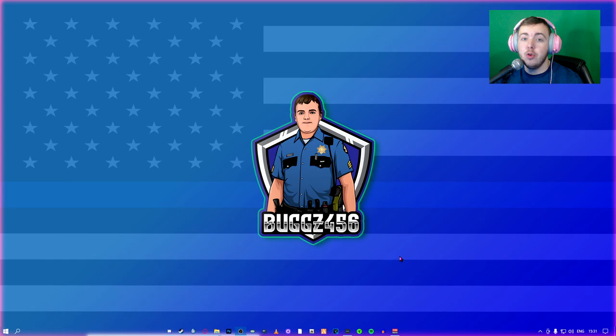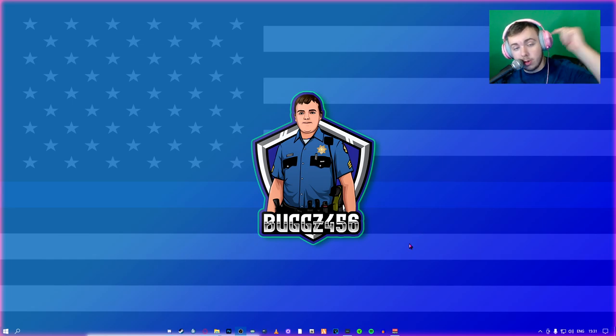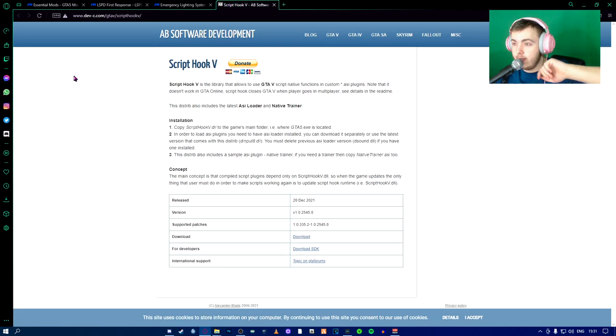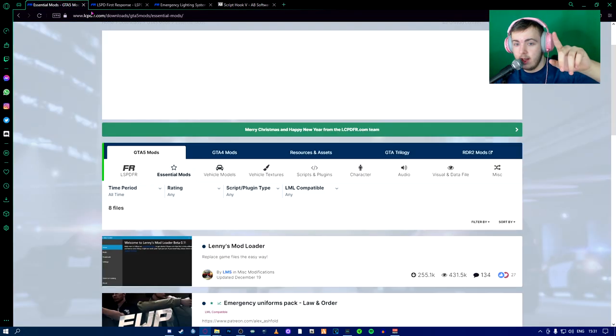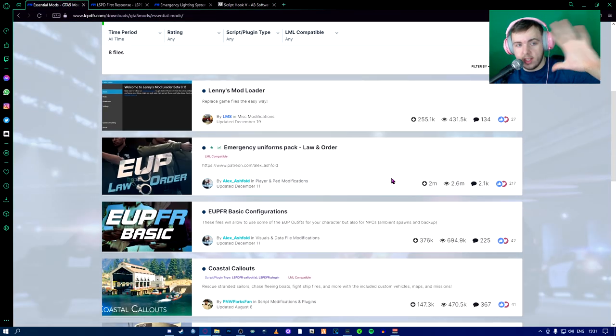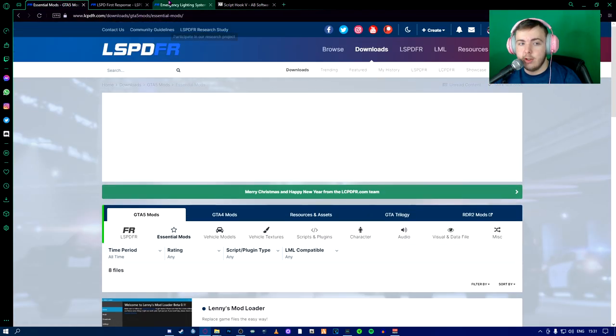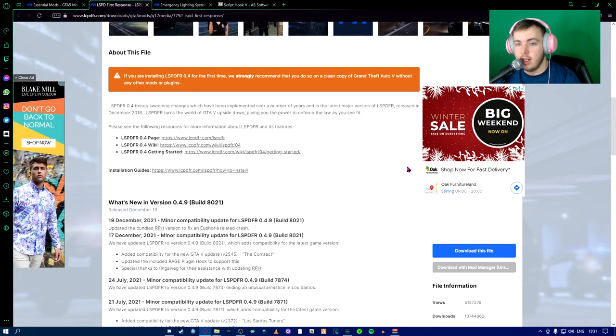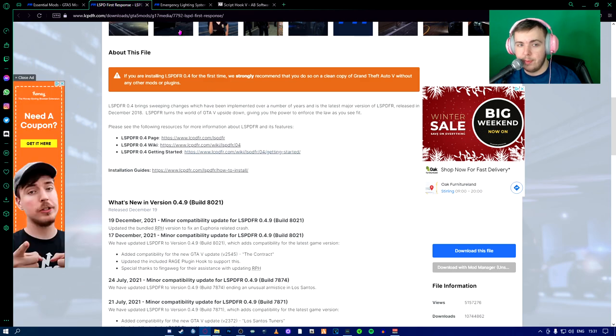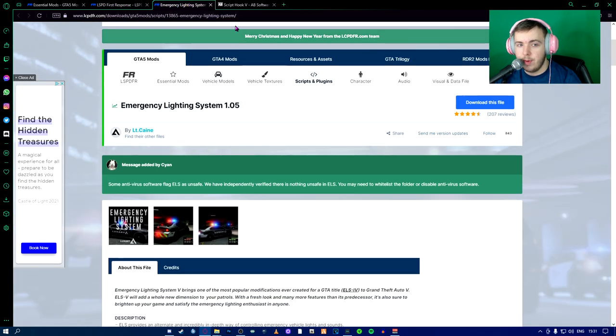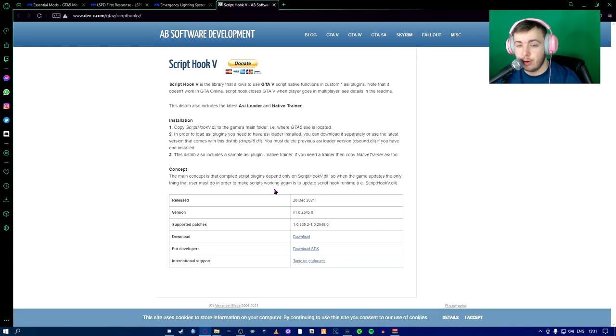So everything that you need will be in the description below. Go check there. All the links are there. It's going to take you to the LSPDFR website, the essentials page, the LSPDFR download page, ELS download page and ScriptHook.